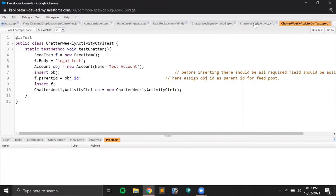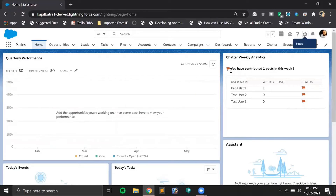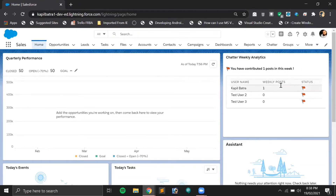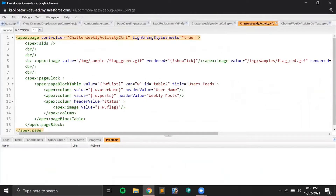In the Visualforce page I have some basic lines of code. At the top I have a green flag and a red flag to display based on the current post count of the user. There are two flags — one on top and one beside the user post. It says 'you have contributed one post this week' because I have one post in this org. Underneath that I have a table binding a list coming from my Apex controller.